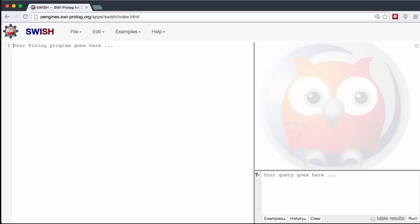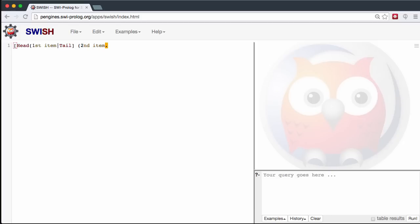It follows this basic structure: the first element in the list is the head, and then we logically denote the separation between the head and the rest of the list by a vertical bar. The remainder of the items are the tail, and then we close it. So the first item is the head, and the tail is the remainder.